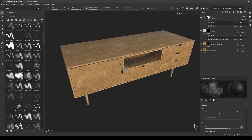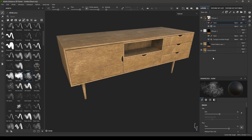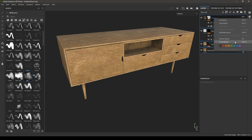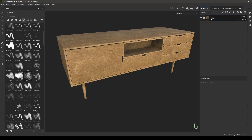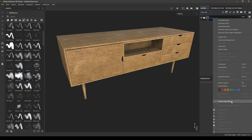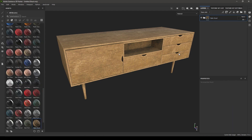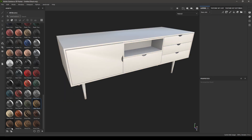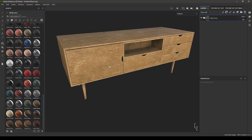Now we have all these layers in our layers panel — the base material, scratches, dirt, and all the damage. We can use all these effects and layers to create our own smart material. Select all these layers, put them in a group by right-clicking and selecting group layers or pressing Ctrl+G. Rename it — let's call it 'table wood.' Then right-click and select create smart material. It will create a smart material using all these layers and add it to your shelf. You can reuse it on other assets by just dropping it into the layers.